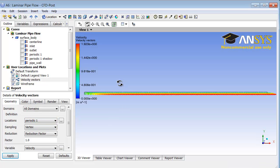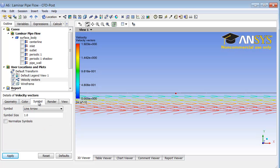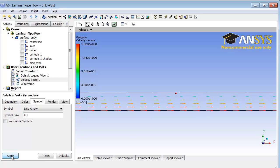That shows me the velocity vectors, except that I need to make the vector symbol smaller. I'll go under symbol here and I will change this to 0.1 symbol size and click apply.